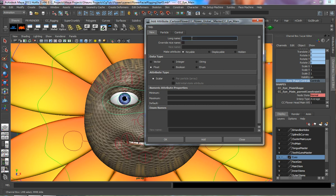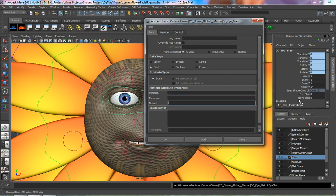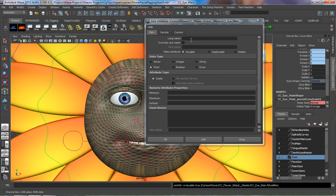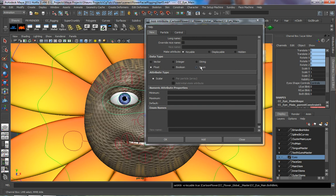Let's start with the left eye blink — go from 0 to 10, default is 0, and add that. Then add the right eye blink with 0 to 10, default 0. And then we'll put in 'both blink' as well, also 0 to 10, default 0.